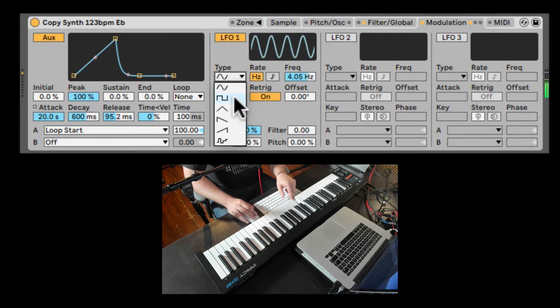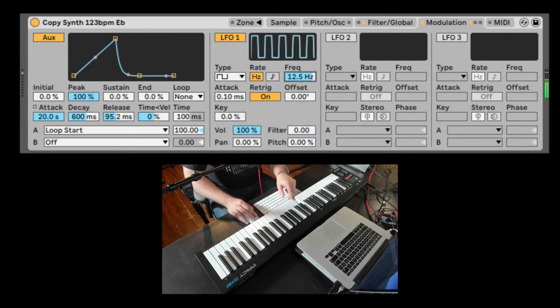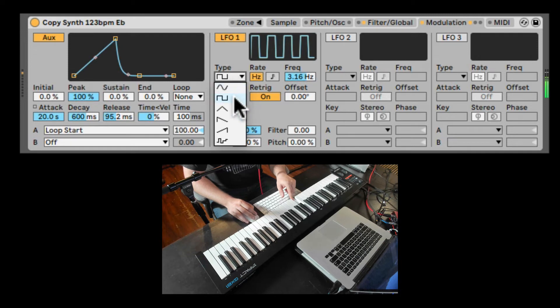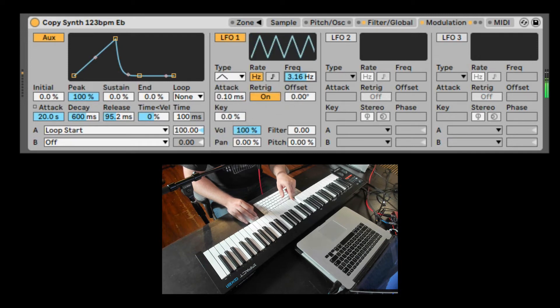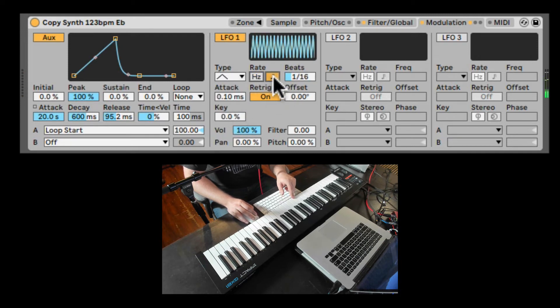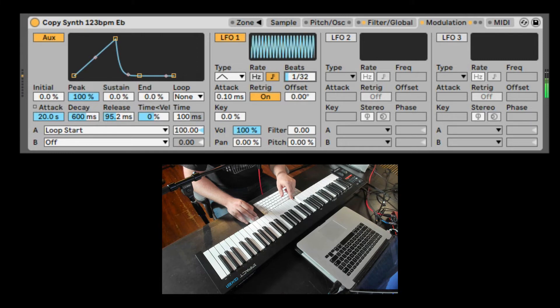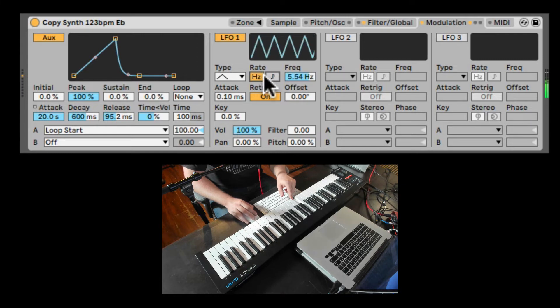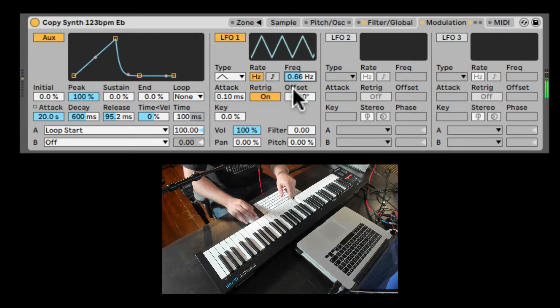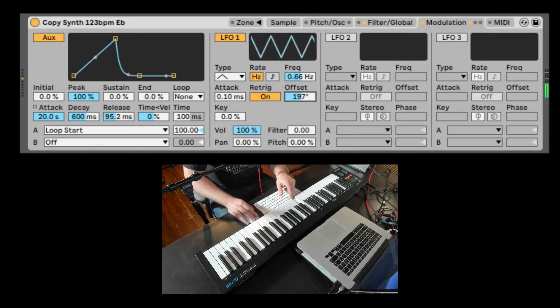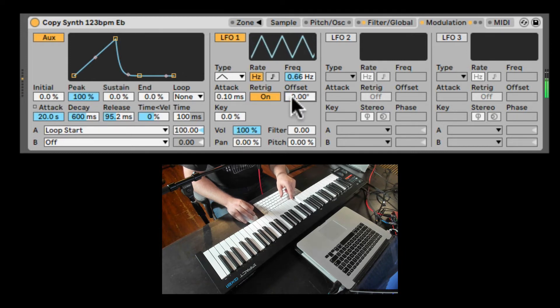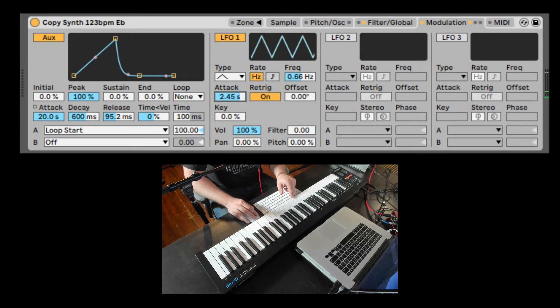The type of waveform. If the speed is synchronized or not. You can offset the beginning of the starting point of the LFO. And you can also slowly introduce it, kind of faded in with the attack.